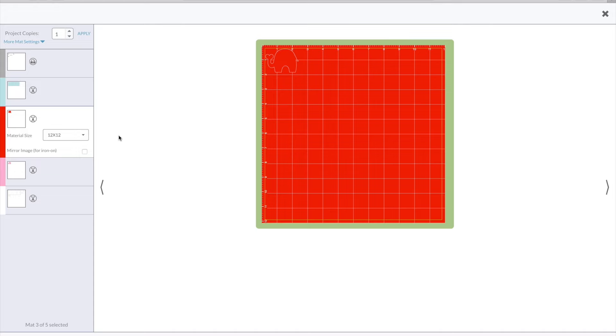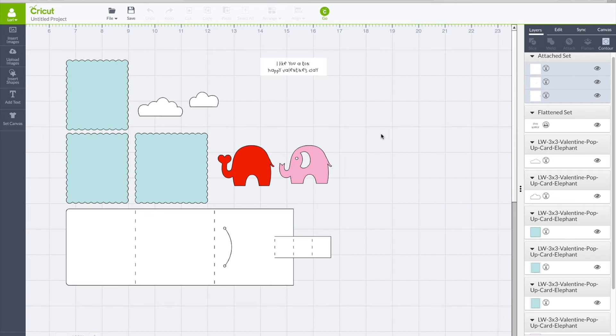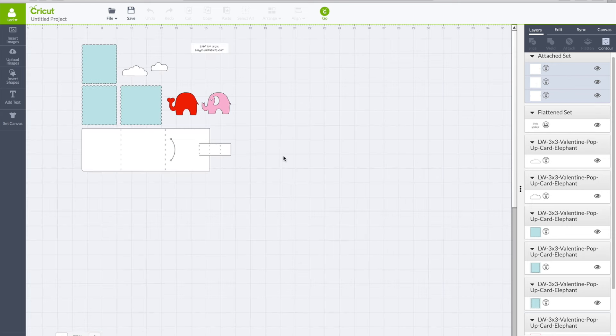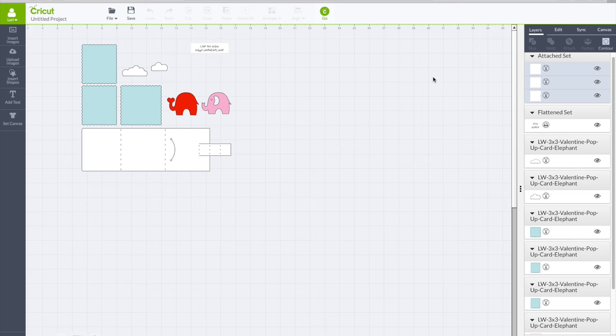You could also go ahead and insert multiple cards at one time and do the same process for all of them on this screen. You can zoom out and do the same process for three or four cards at a time.